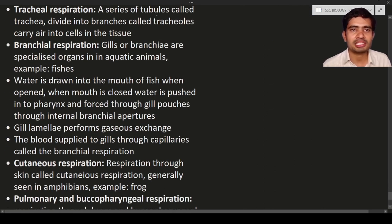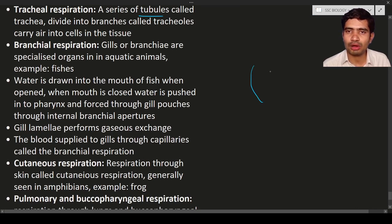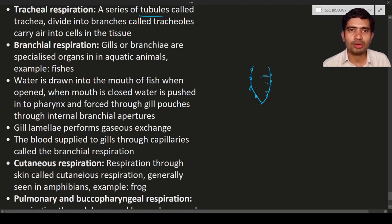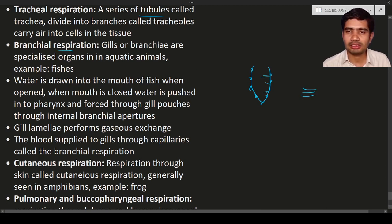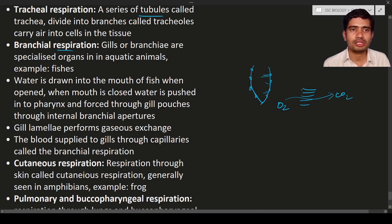Amoeba is single-celled, while animals like cockroach, elephant, and humans are multicellular and have specialized respiratory organs. In tracheal respiration, a series of tubes called trachea divide into branches called tracheoles that carry air into the cells — seen in cockroaches. The small hole-like structures on the cockroach body are tracheoles that help in gas exchange. In branchial respiration, seen in fishes, gills help in exchanging gases — taking in oxygen and removing carbon dioxide.